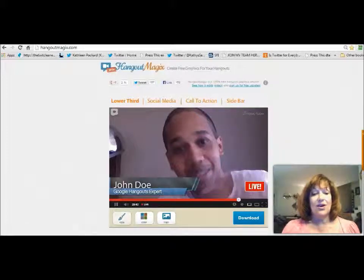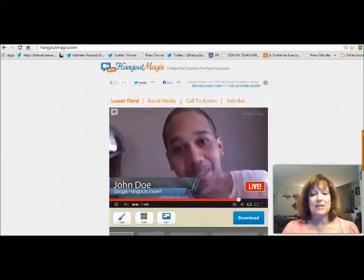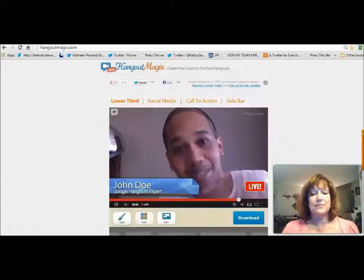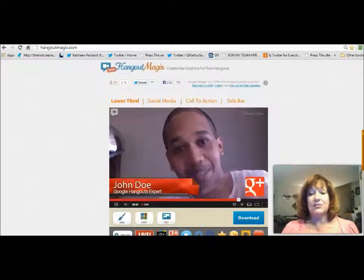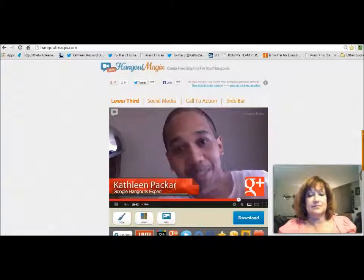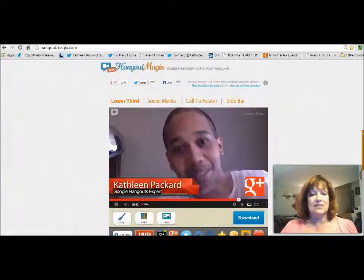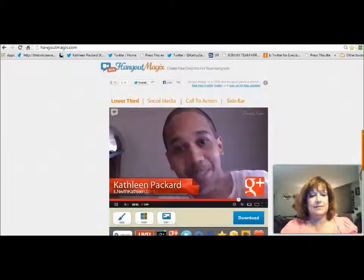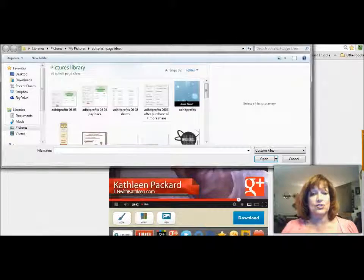It's very easy. All you have to do is click on the little paintbrush and it drops down these different little bars that you can use. You can change the colors, you can add a logo, and you can add a custom logo. To change your name in here, just highlight it — same with the one underneath — and then go to your computer and upload a custom logo.